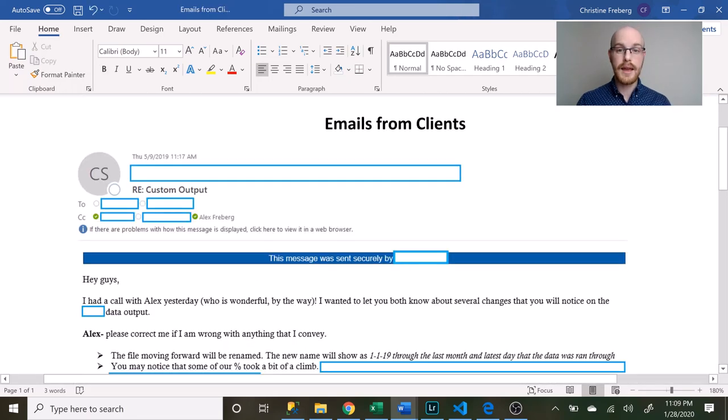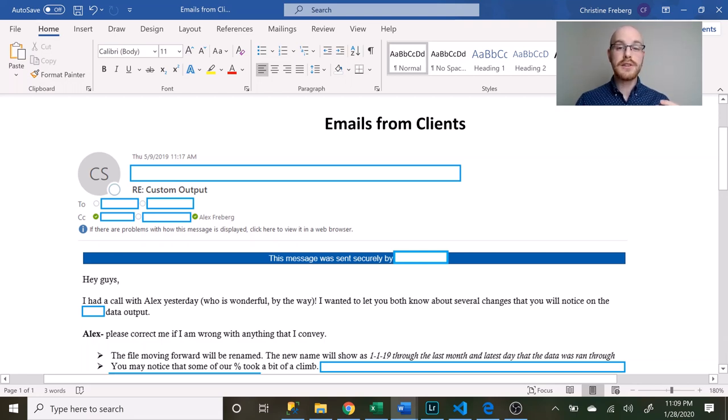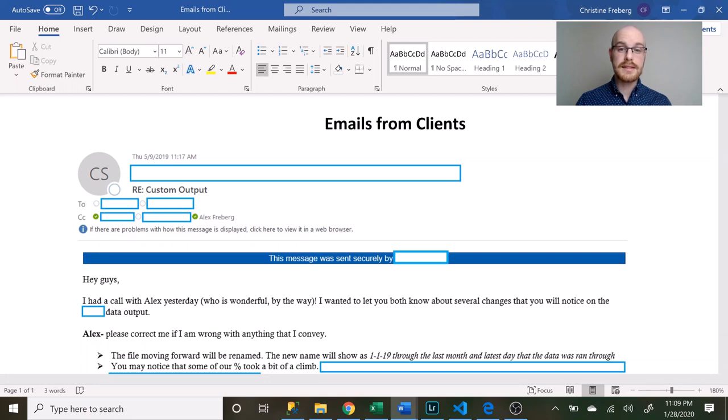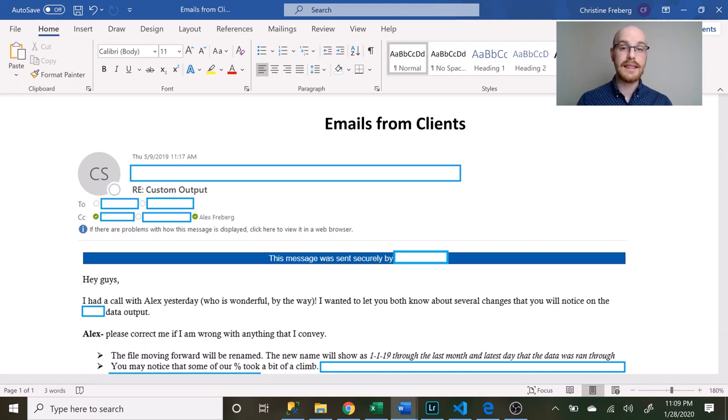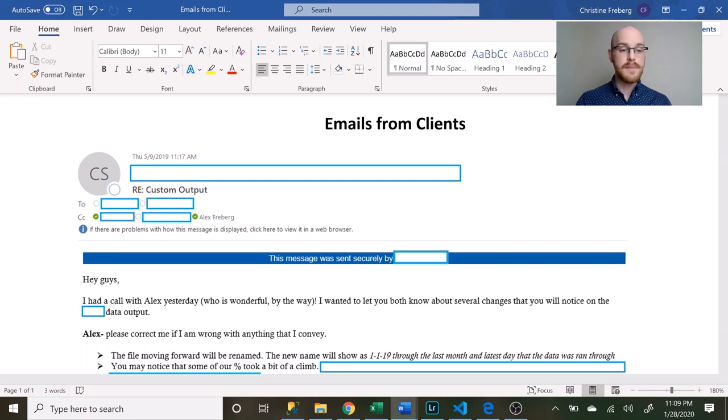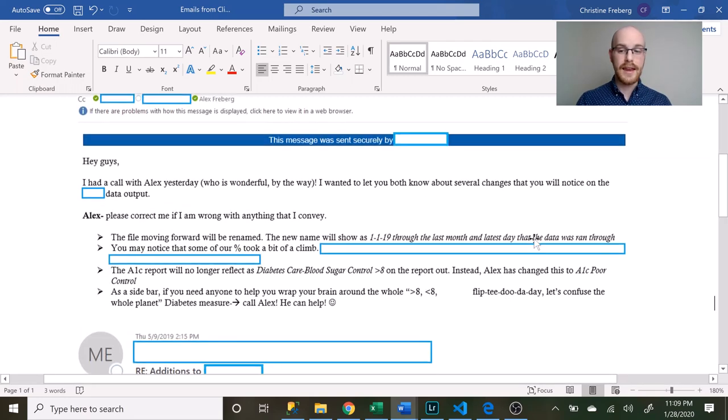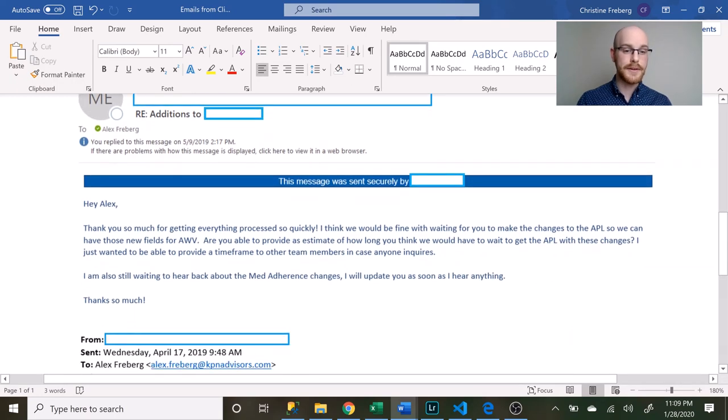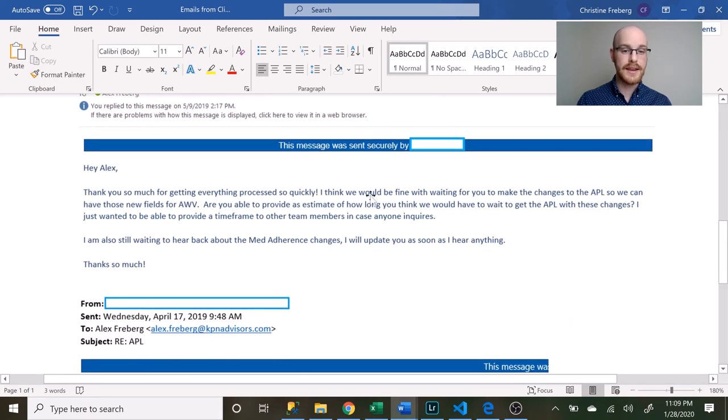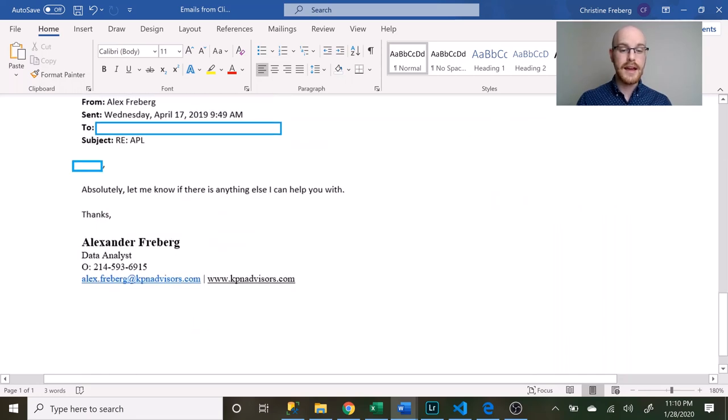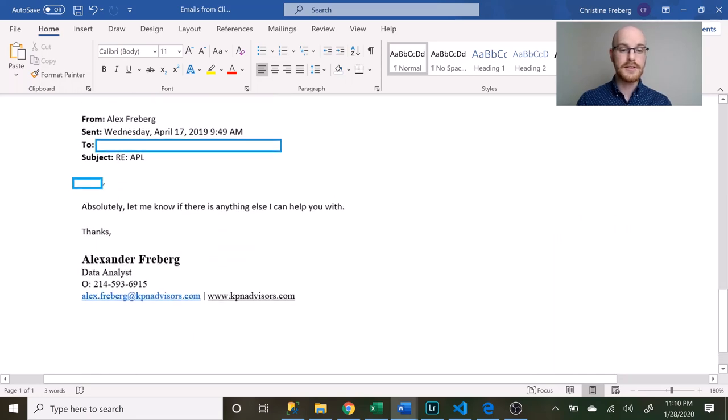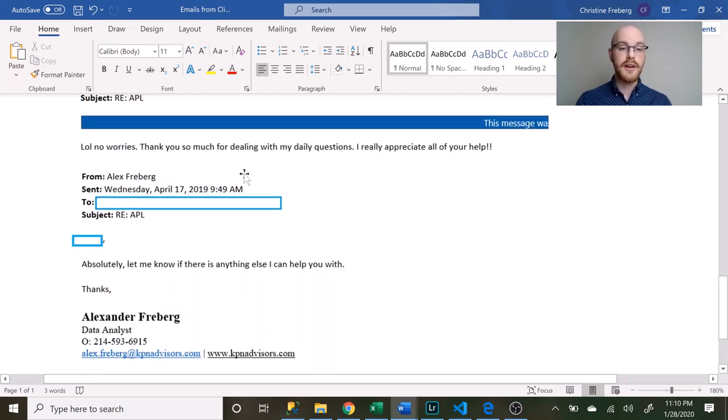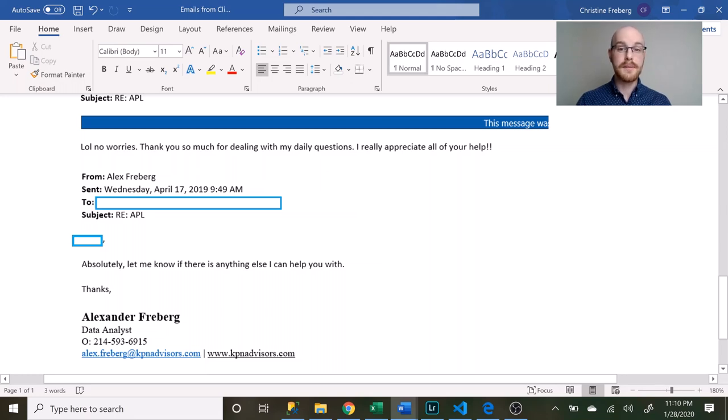And so the last thing I sent was this document right here, which is emails from clients. I wanted to show that I was good working with clients. The job that I actually have now, I work with clients a lot. I really just cherry-picked ones that had good things to say about me. Alex is wonderful, and down here they said he's responding so quickly and thanks for all your help. And then down here it just says I really appreciate all your help, thanks for dealing with my daily questions. I think it just shows that I'm good at communicating and I'm good at talking with clients, and I think that's a skill set that they are looking for.